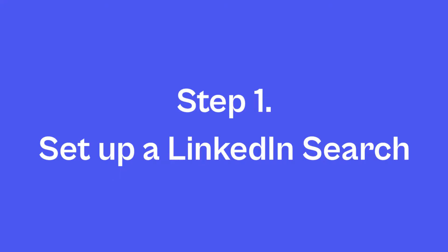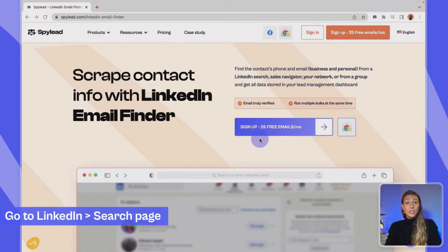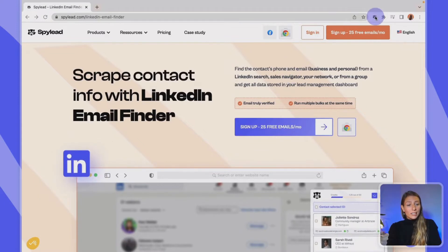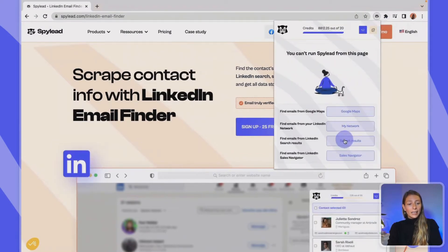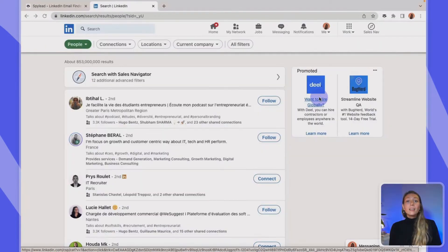First, set up the LinkedIn search. Open LinkedIn and go to the search page. You can directly use our shortcuts, which are located on the SpyLead Chrome extension in your toolbar. Click on it and click on 'Find emails from LinkedIn search results.' It's time to decide whose emails you're looking for — maybe CEOs of marketing agencies in New York City, senior HRs from Tesla, or even French-speaking growth hackers working for your competitors. There's an infinite number of possibilities with all the search filters available on LinkedIn.